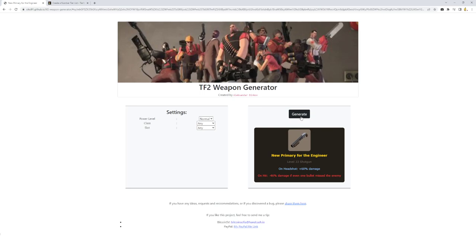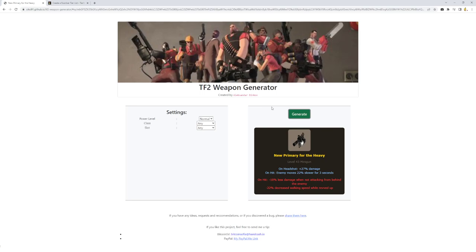New weapon. There's that 27% damage on headshot. On hit, you move slower. But when you're not attacking from behind and you move slower. I would imagine this would be pretty unique. Cause for the Heavy, he needs that movement speed to stay behind the enemy. However, because it doesn't have like that closer spread of the Tomislav, it's a lot harder to maintain that 27% headshot damage.